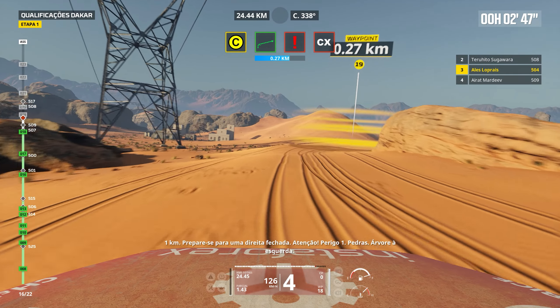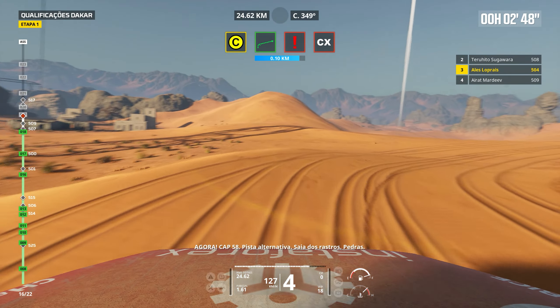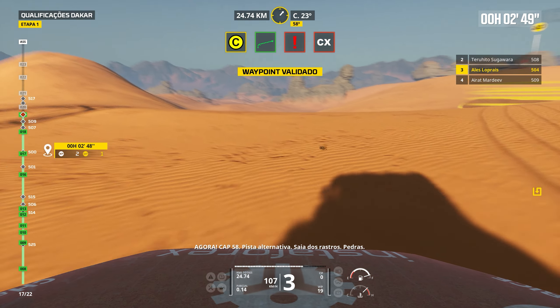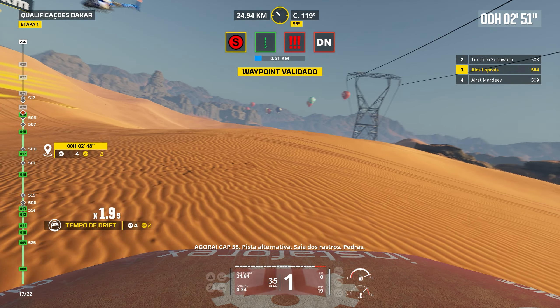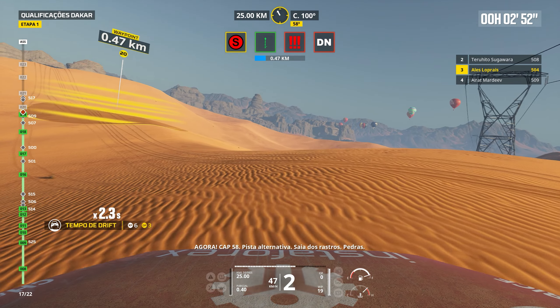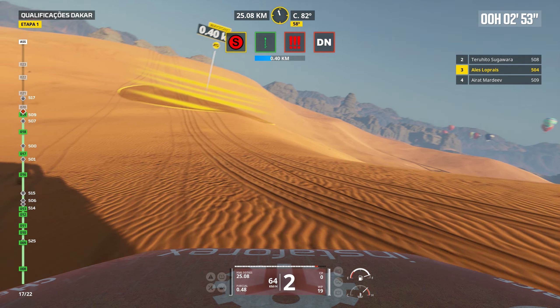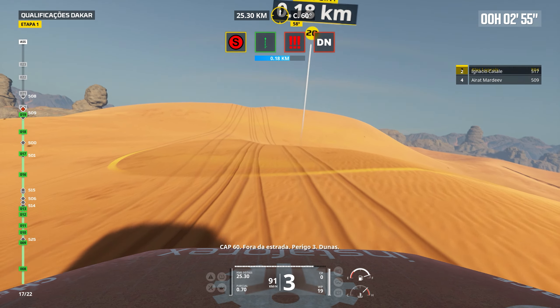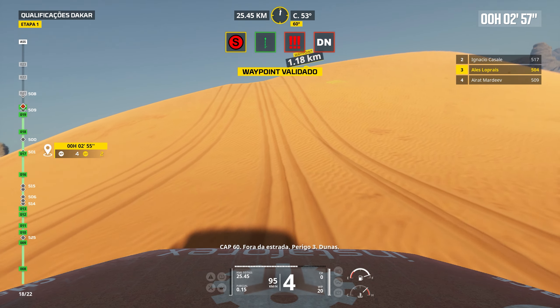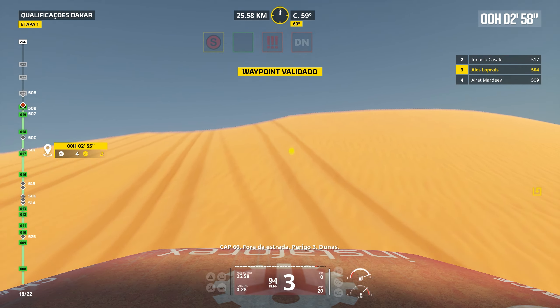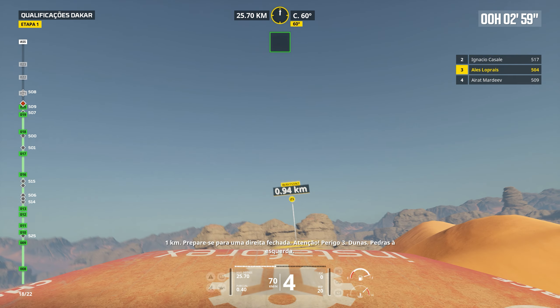Right to traces. Right to traces. Leave track. Dip. Left. 1 km. Prepare for tight left. Follow traces. Danger 3. Bump.